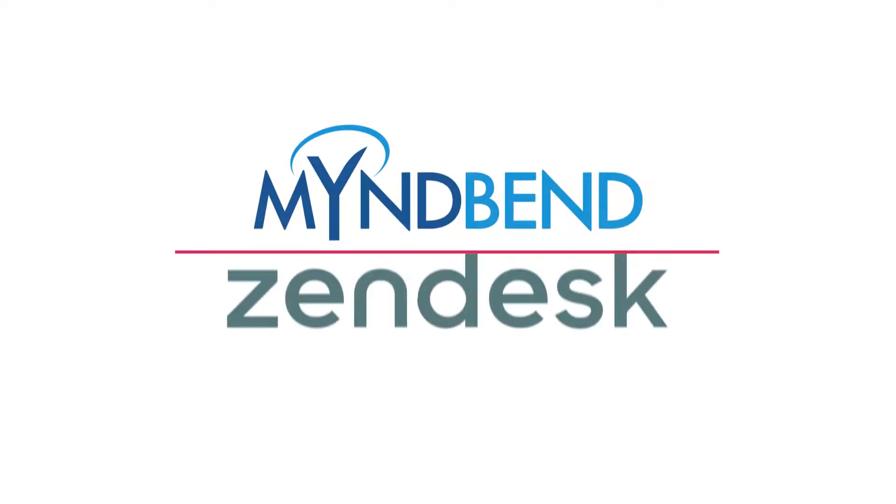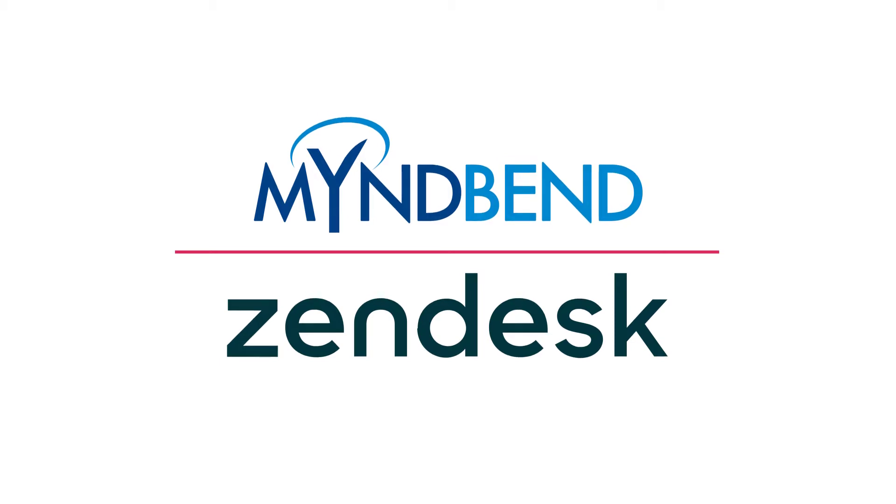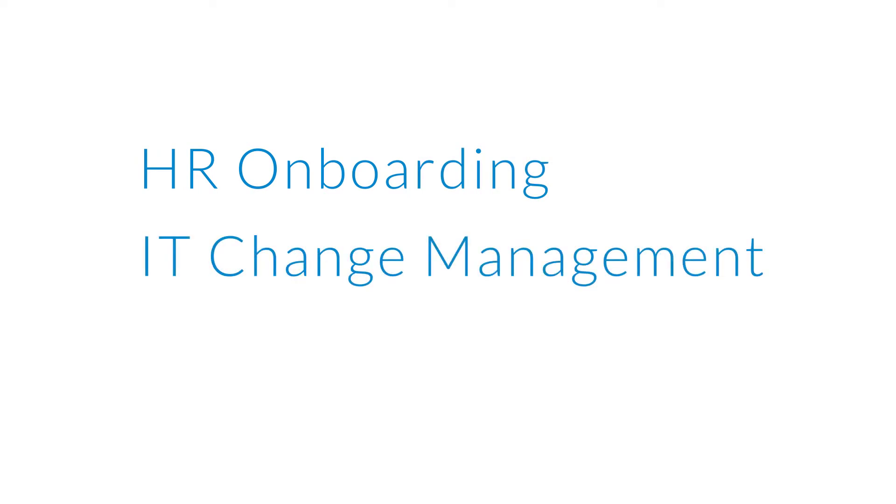Thank you for your interest in MindBend Process Manager for Zendesk. MindBend Process Manager is an app integrated with Zendesk that can streamline processes such as HR onboarding, IT change management, and project management.